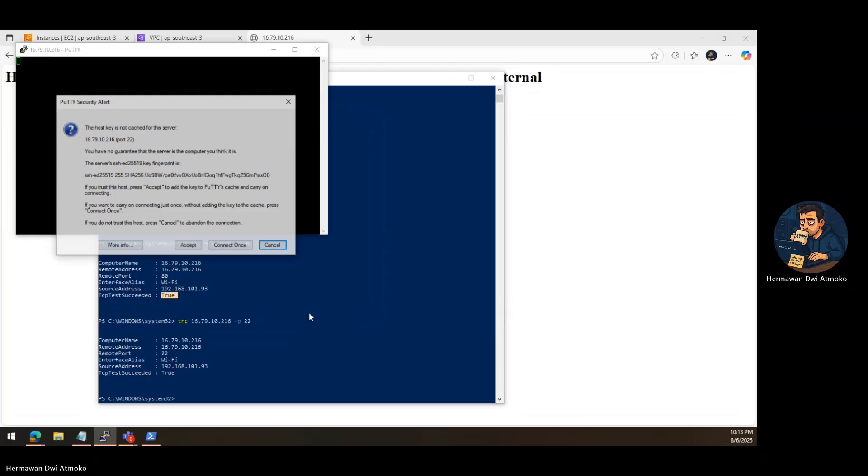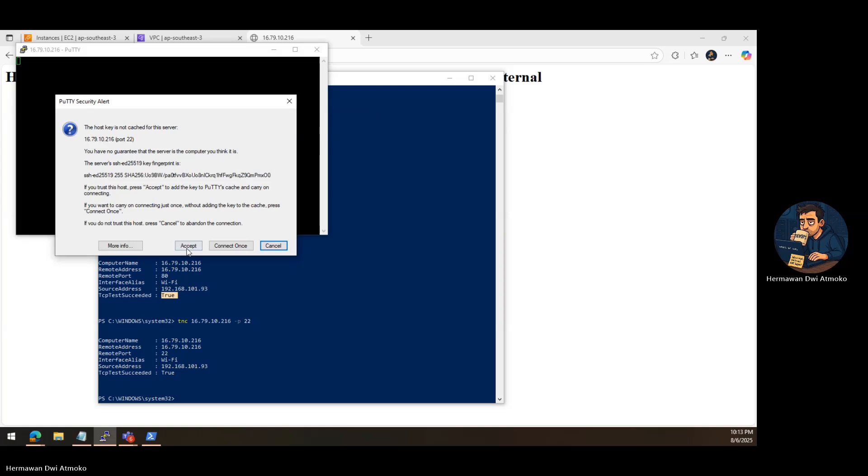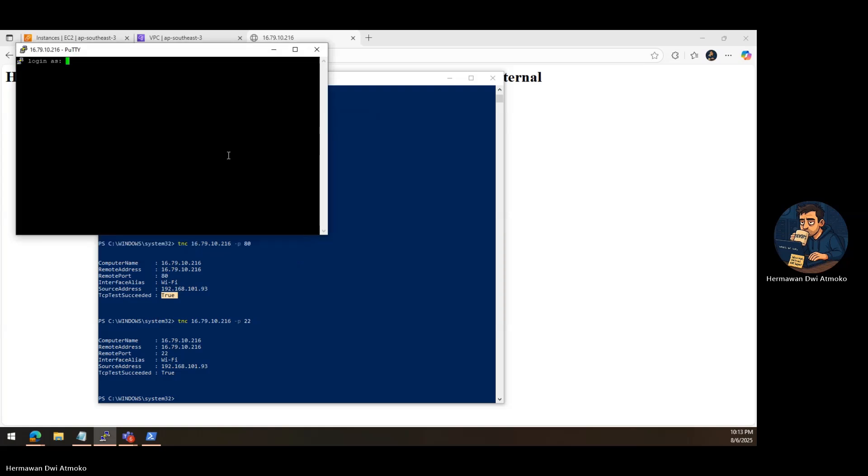So now your EC2 instance isn't just running. It's online, accessible, and fully connected to the internet. You've learned how to identify why a public IP alone isn't enough, set up an internet gateway, edit route tables, and finally, access your server via SSH and HTTP from anywhere over the internet. This is the foundation of real-world cloud networking, and now you own it.